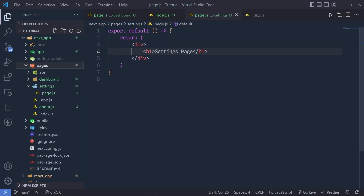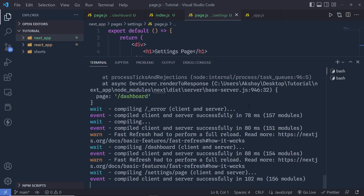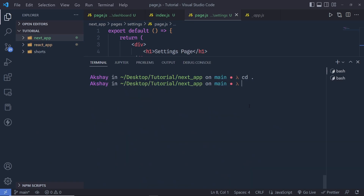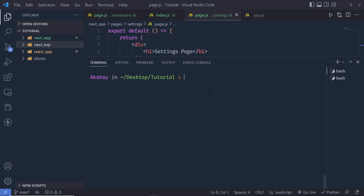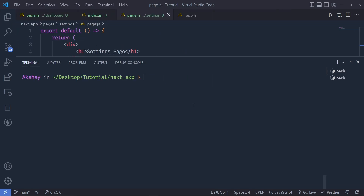With Next.js 13 you will get the app directory with new routing features. Let's create a new app right now. Next.js 13 is still in the experimental feature stage, so to create a Next.js app you have to open your terminal, navigate into your parent directory, and create a new directory — I'll name it next-exp or experimental app. Then enter into that directory by running cd next-exp, and then execute a command to create the Next.js application.